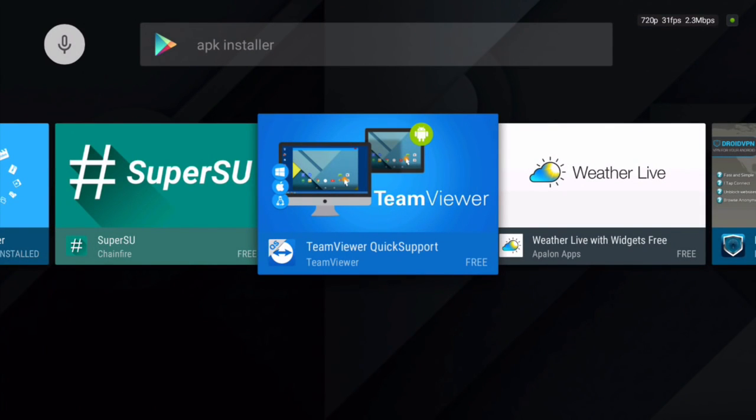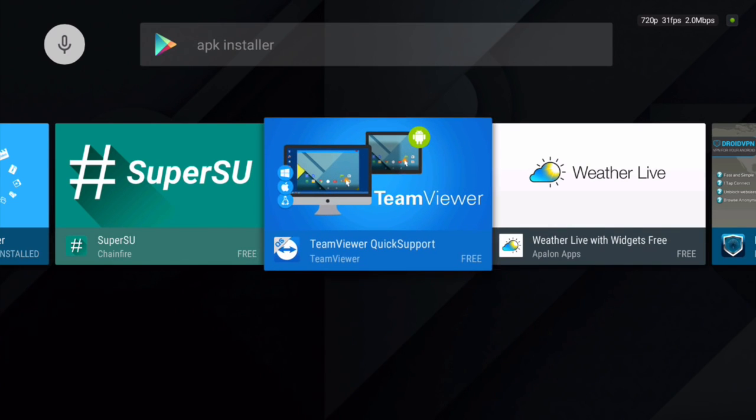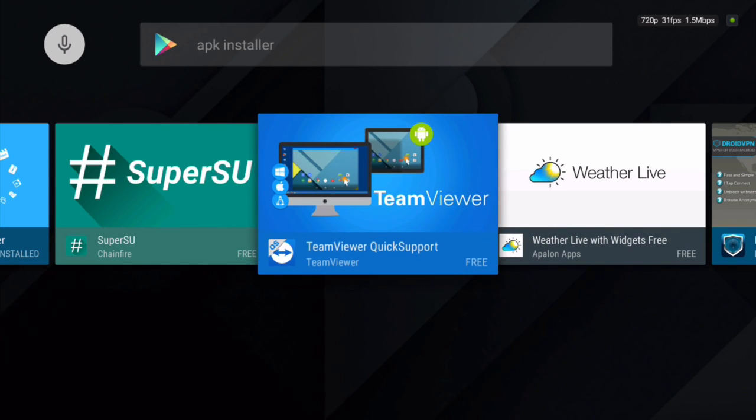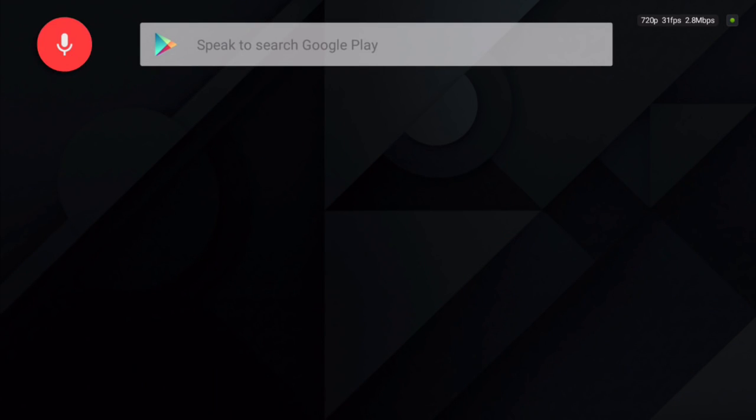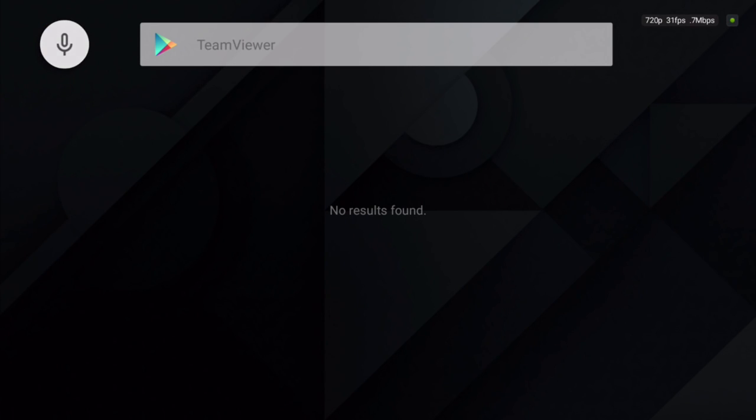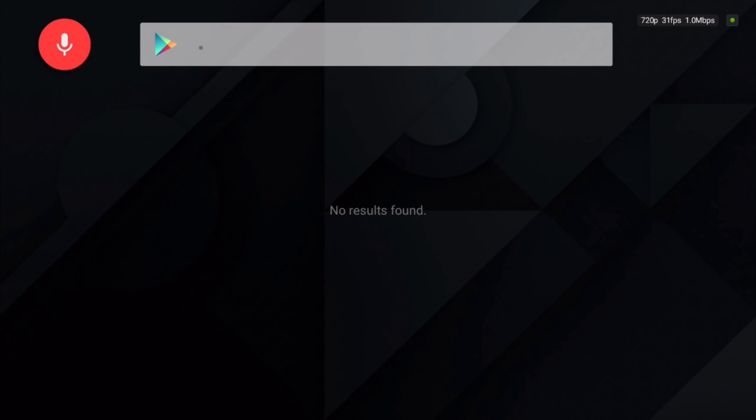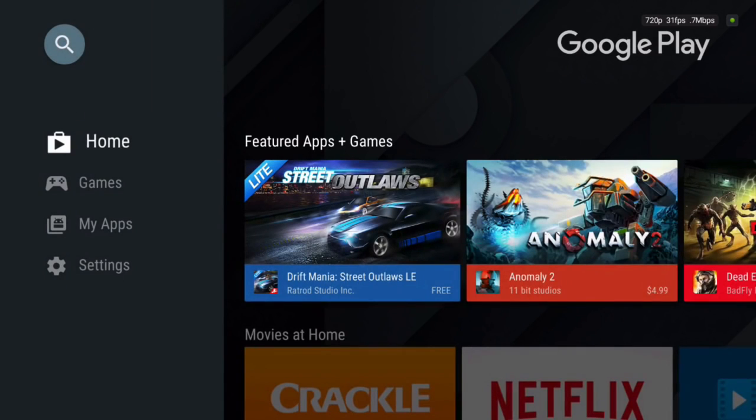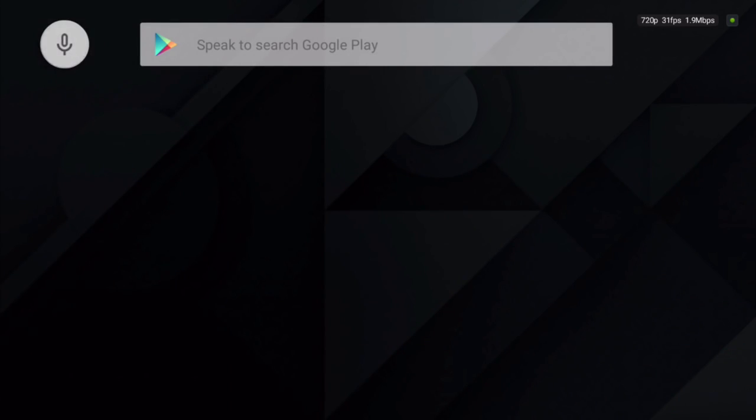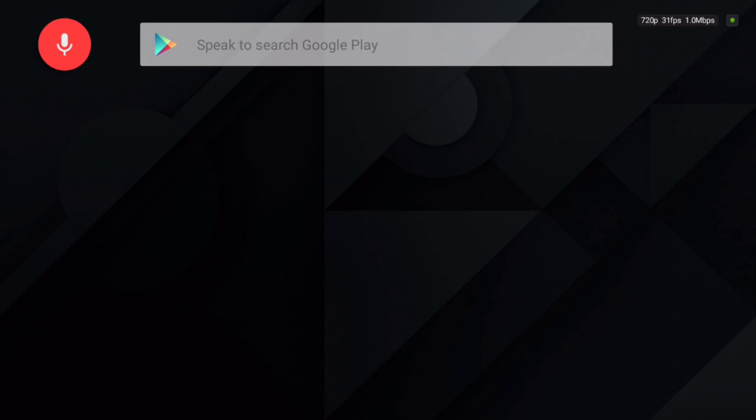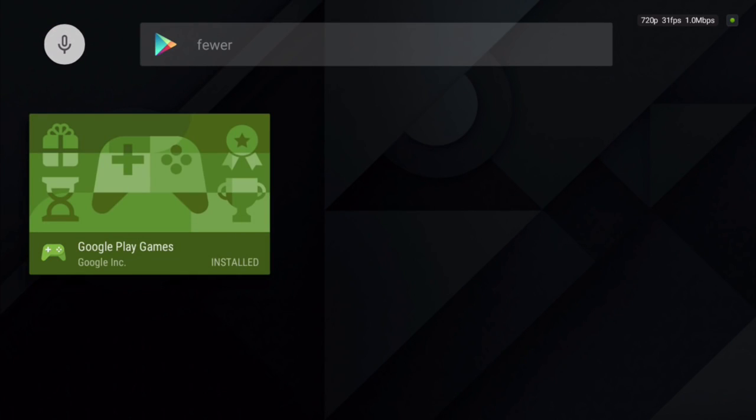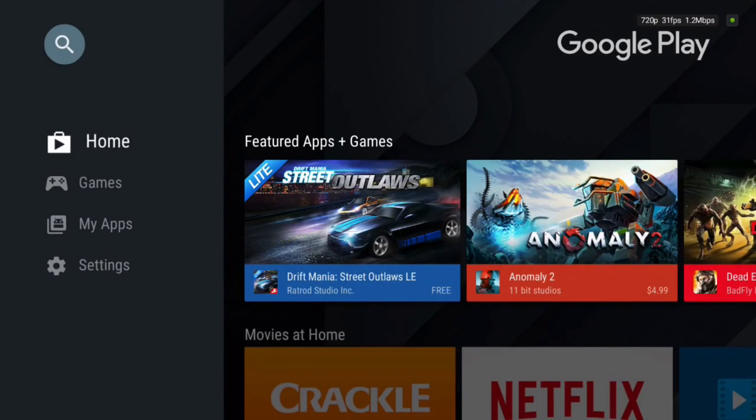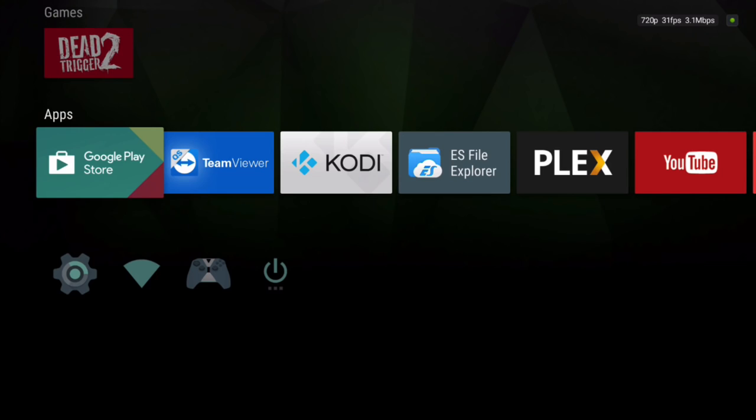So go in here. I need to put a space in there. TeamViewer. I can use the keyboard, but it's not putting in a space, so I'll just search for it.